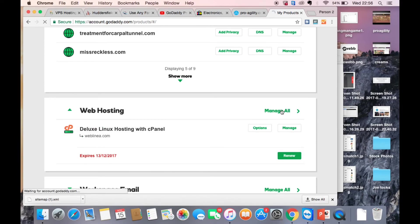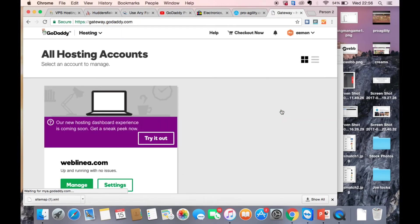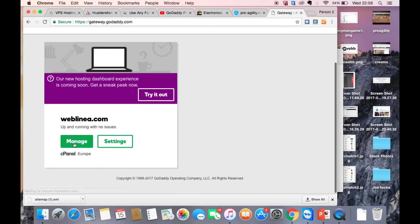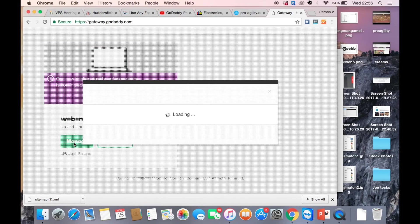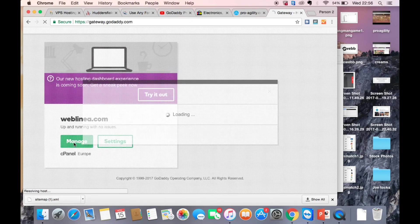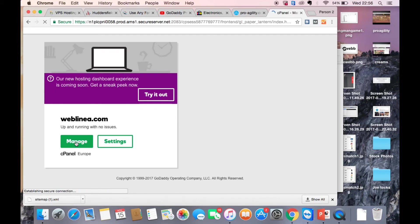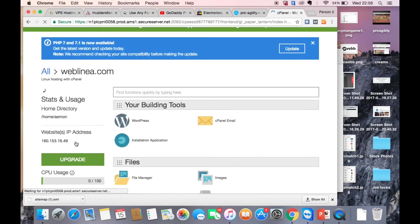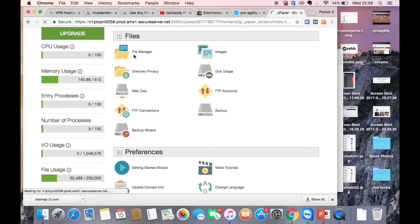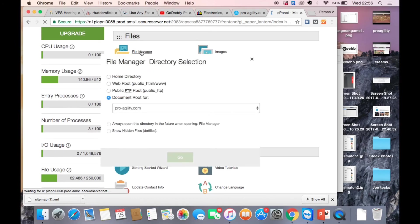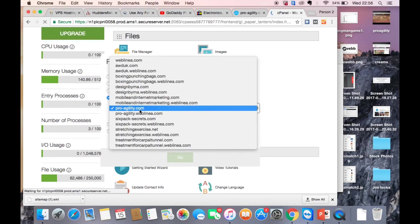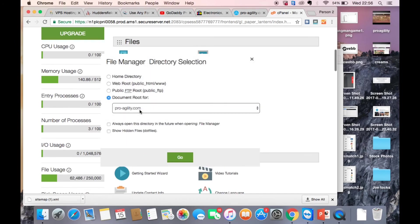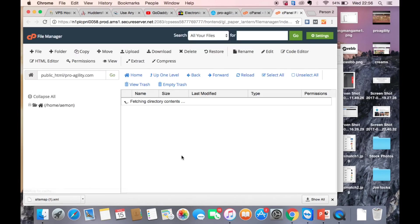Manage that, manage your account. And then we want to go to file manager. We want to click on Go.